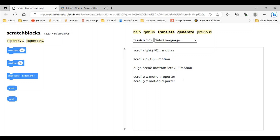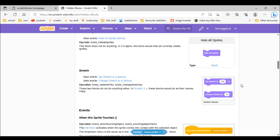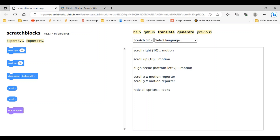Next up is hide all sprites. This one's easy — you just type 'hide all sprites'. But we're not done; we need to turn it to looks, not motion. We turn it to looks.